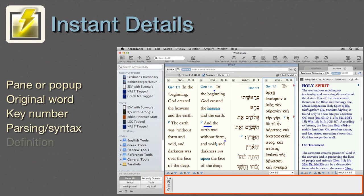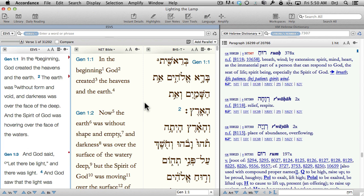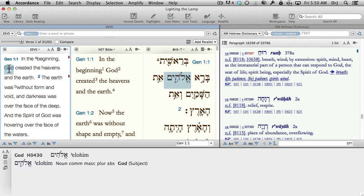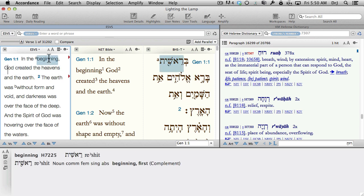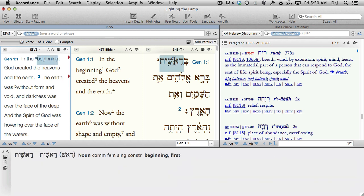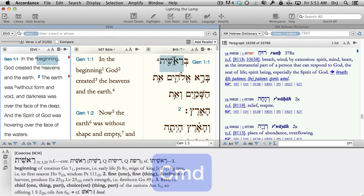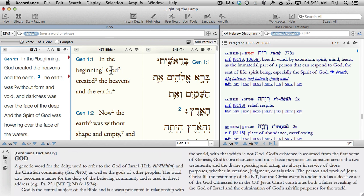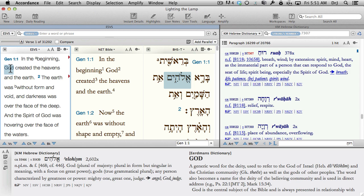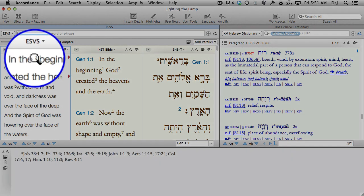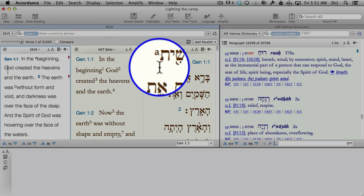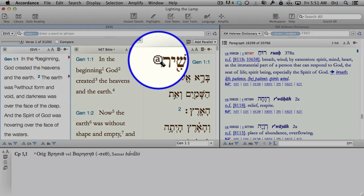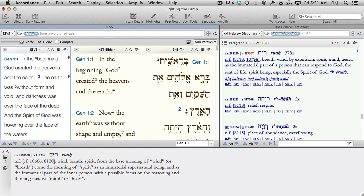Instant Details. We can display Instant Details as either a dedicated pane or a pop-up using an Option-Click. In either case, the information in it is entirely dependent upon the module in use. Hover over a word in a tagged text, and Instant Details displays the original Hebrew or Greek word and either its key number or its parsing and syntax. Press the Command key and see the definition. Hover over a superscript and we can see Bible notes, cross-references, or even the textual apparatus. Hover over a hypertext link in a tool and we can instantly see the link information.